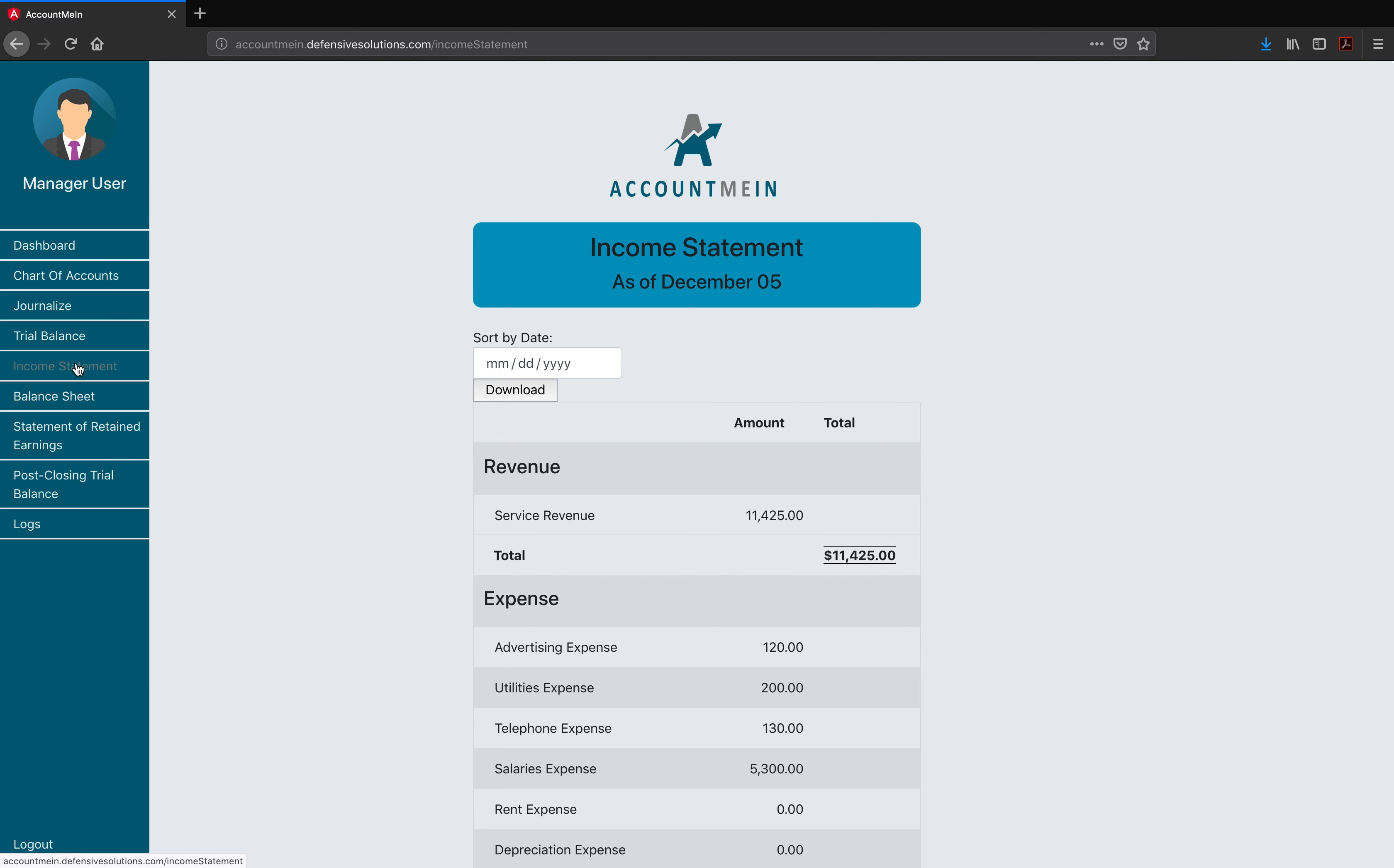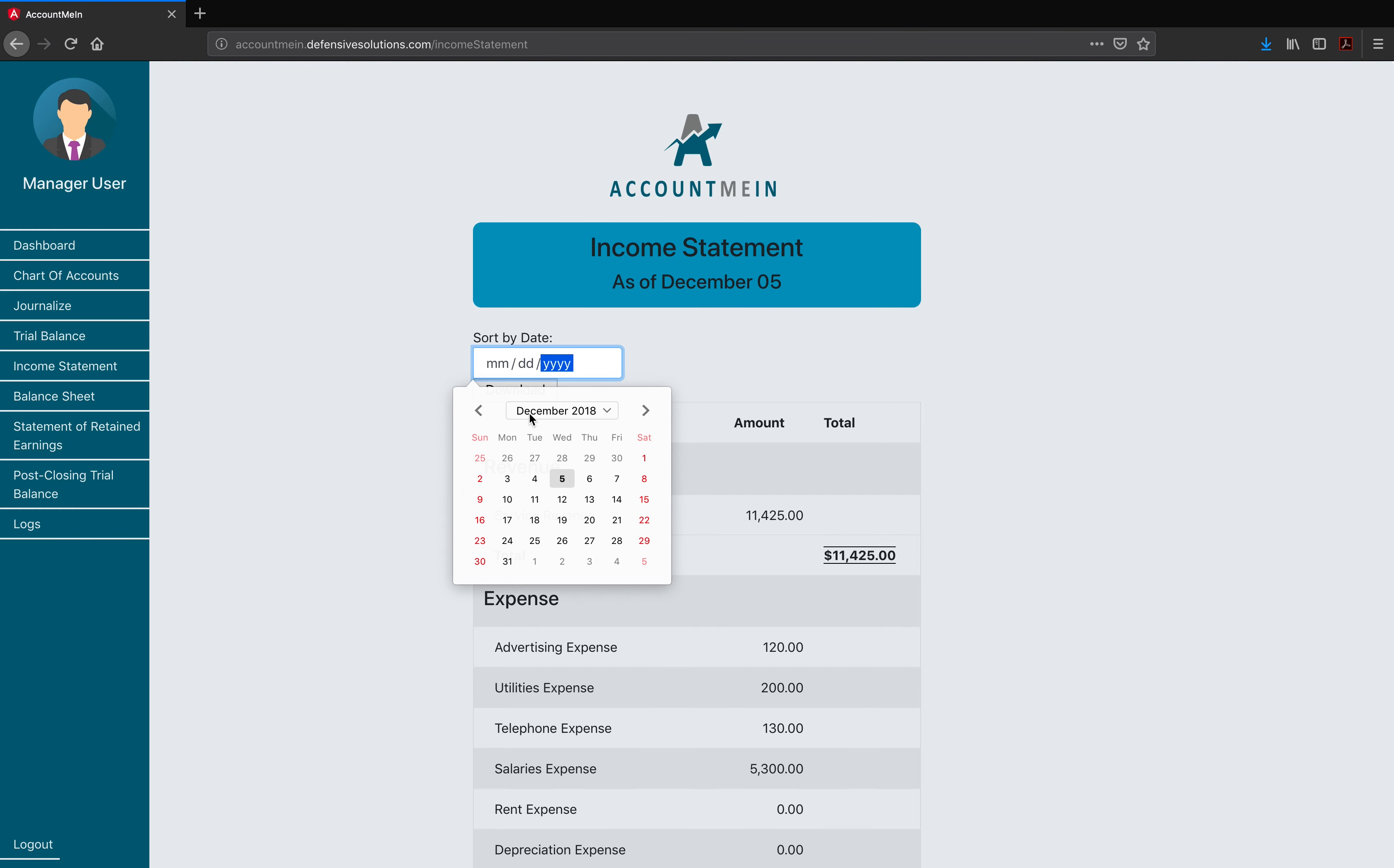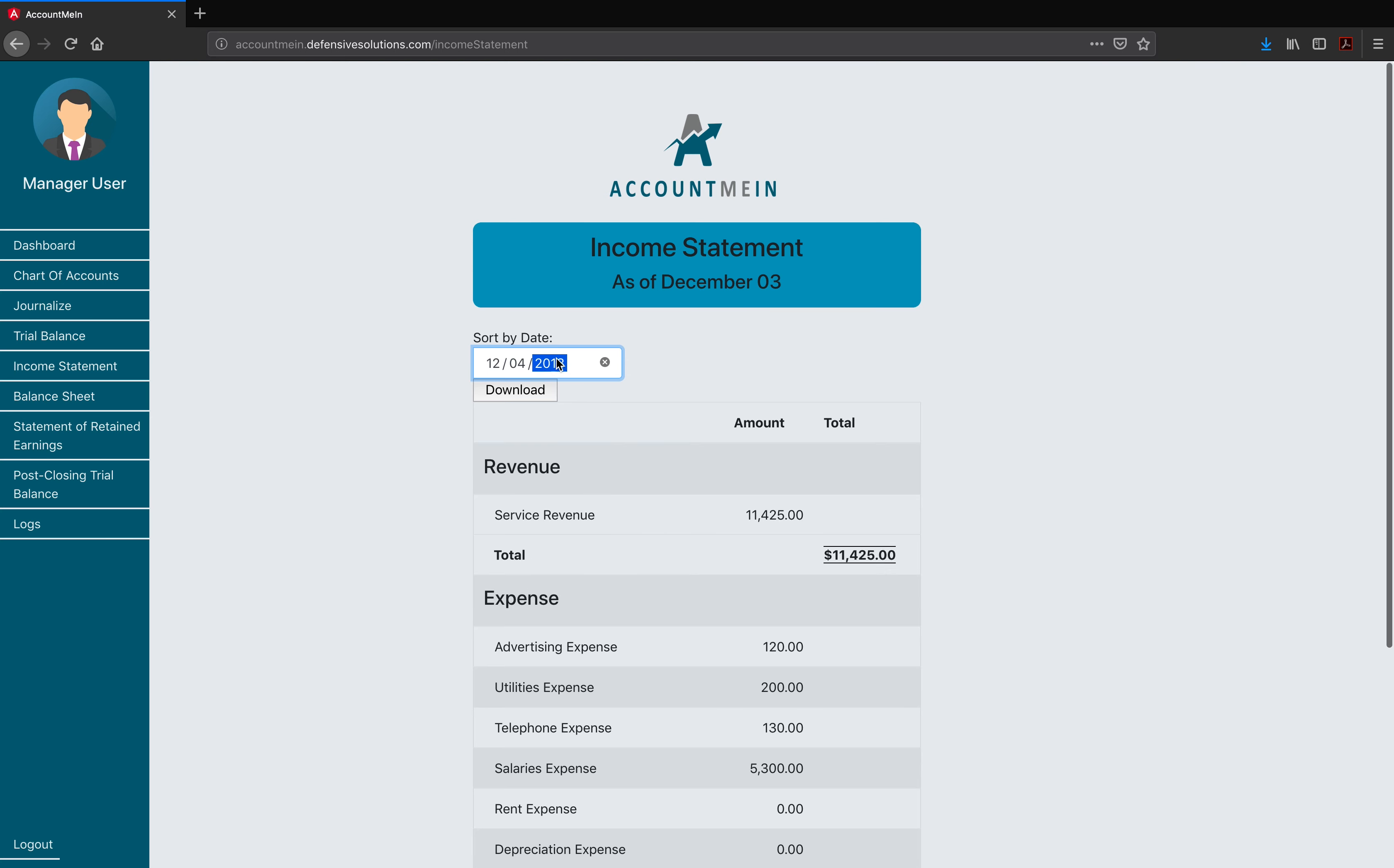Now we're going to move over to Income Statement. Managers and accountants have access to the Income Statement, Balance Sheet, and the Statement of Retained Earnings. In these pages, the user will be able to see the most up-to-date information as well as having the ability to check previous data from previous dates by selecting on specific dates in the calendar. We can click back and see previous dates. Just as with the trial balances, the user is able to download a report on either the most up-to-date date or older income statements, balance sheets, or statement of retained earnings by clicking the Download button.